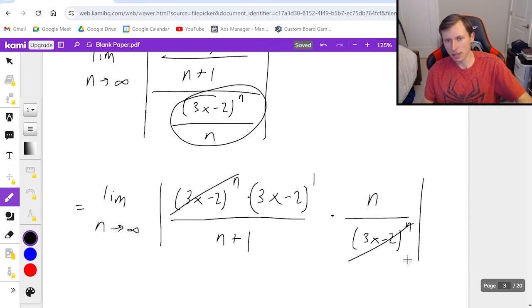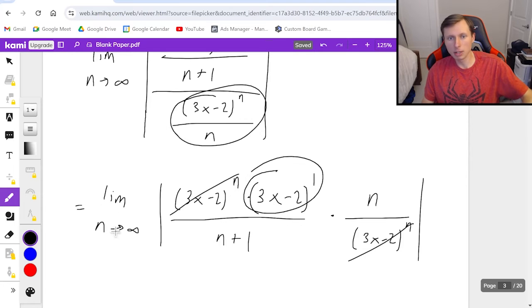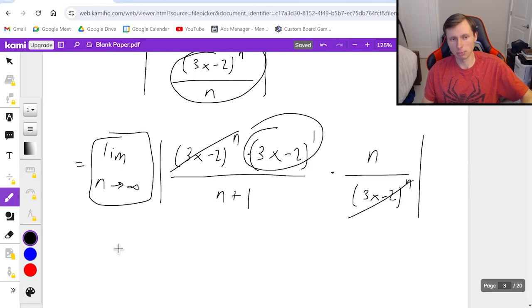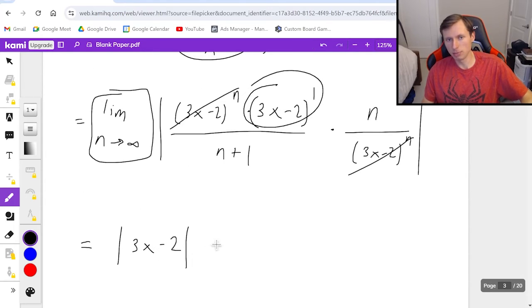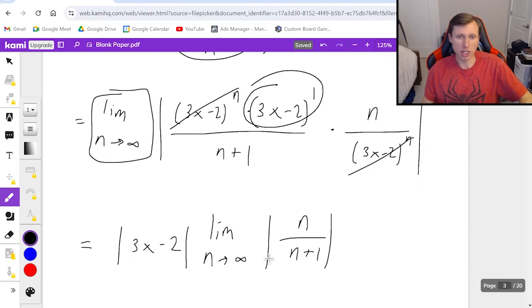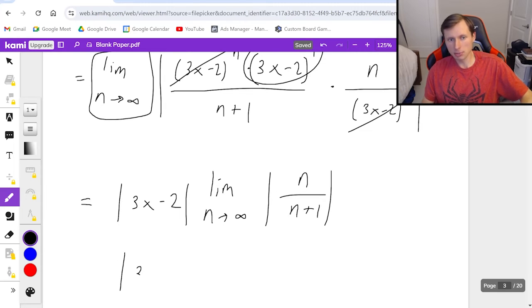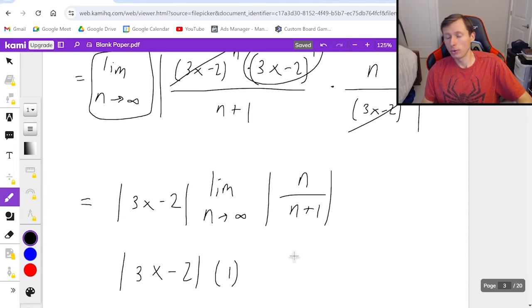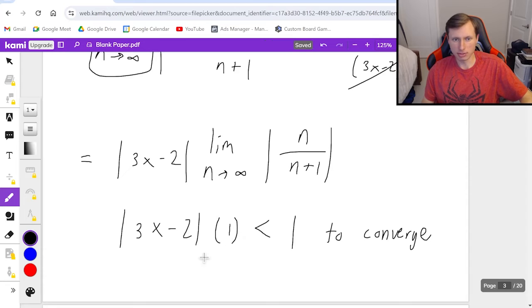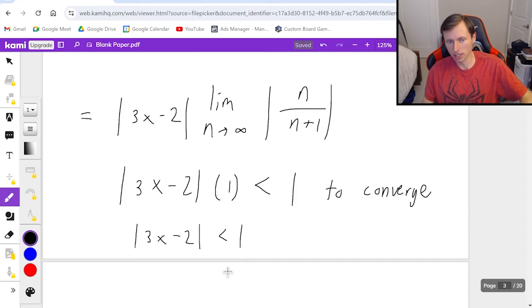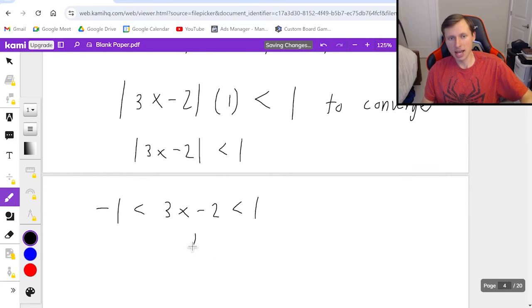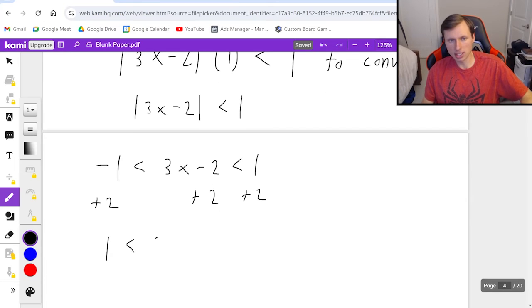The (3x minus 2) to the n cancels. The remaining (3x minus 2) does not cancel, but I can move it out in front since it has no n in it — keeping it inside absolute value. What's left inside the limit is the absolute value of n over (n plus 1), which as n goes to infinity is just 1. So I have absolute value of (3x minus 2) times 1. From the ratio test, this must be less than 1 to converge, giving absolute value of (3x minus 2) less than 1.